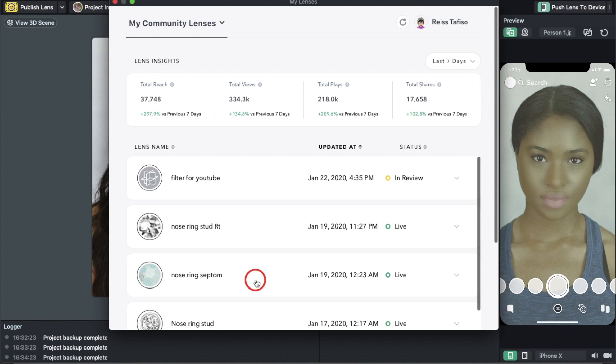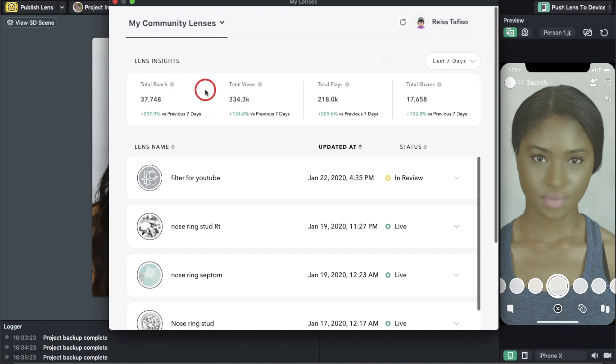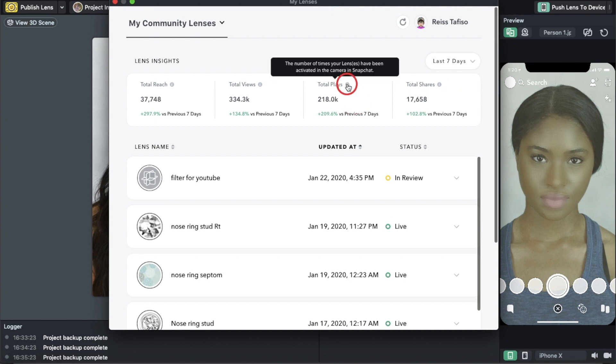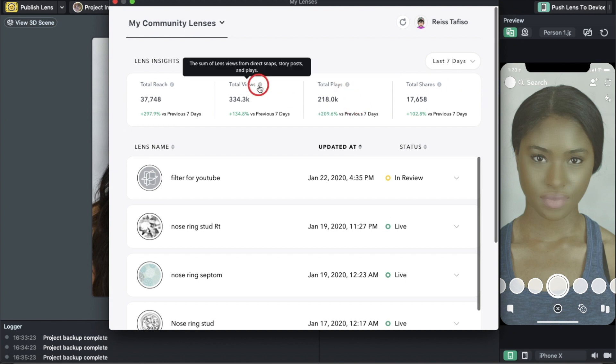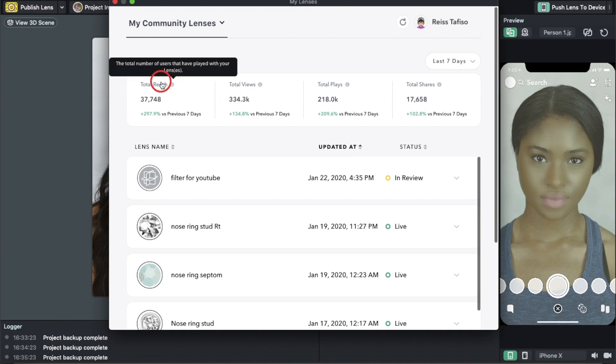It's going to take about 30 seconds before it's up. Over here are my total reach, total views, total plays, and total shares. These show the times it's been shared, activated, played on stories, and the number of different people who have seen it.